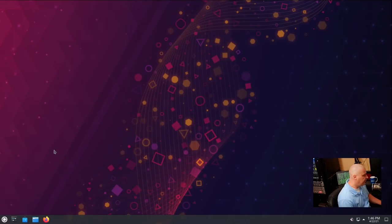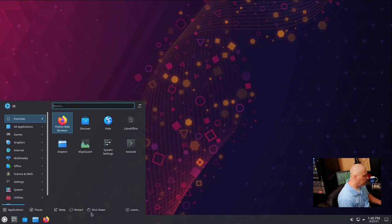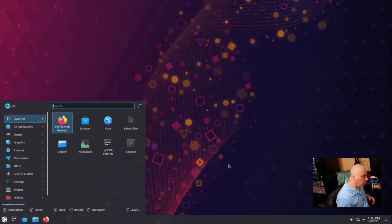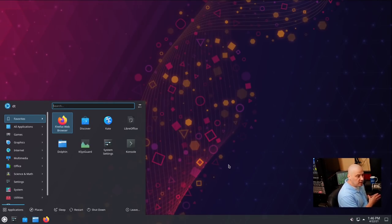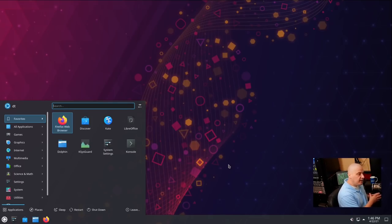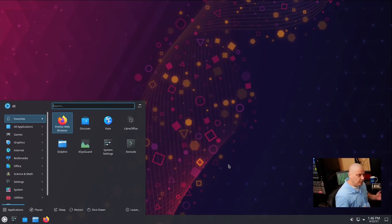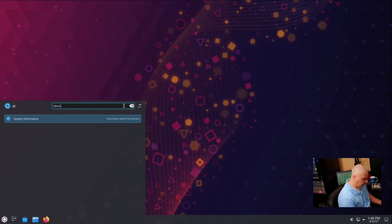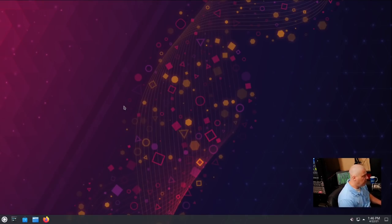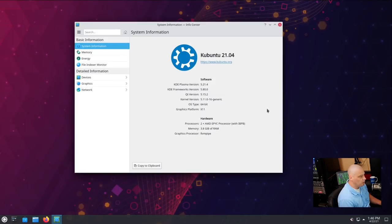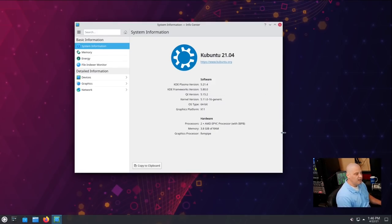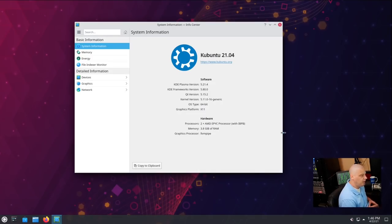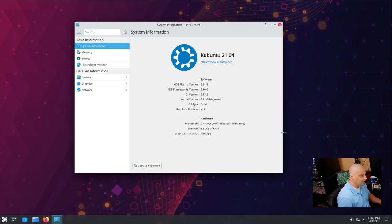One other major change is that Wayland is not offered as the default display server. By default, you're going to log in to an X.Org session. Now, Wayland is installed. You can switch over to a Wayland session if you choose. It's just not set as the default session. And let me see if I can get some about information here for 21.04 Kubuntu. And it looks like they are using KDE Plasma version 5.21.4. They're using the KDE Frameworks 5.80. And the Qt version is 5.15.2.